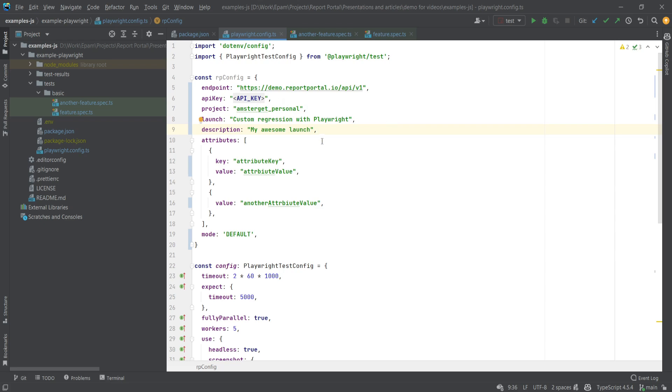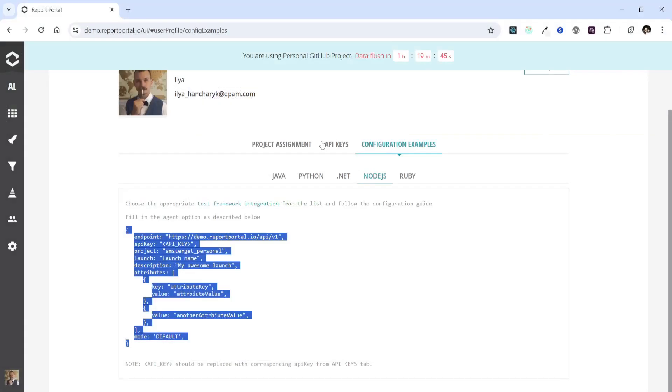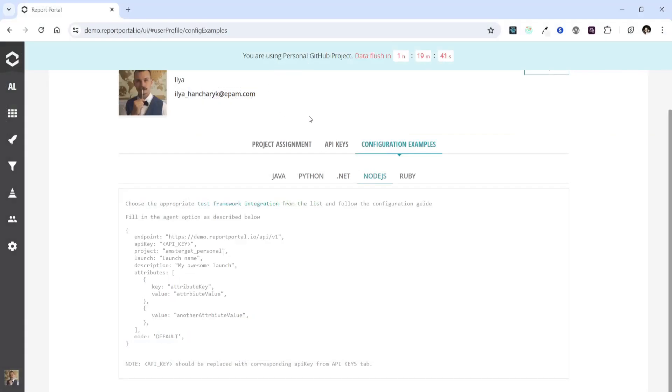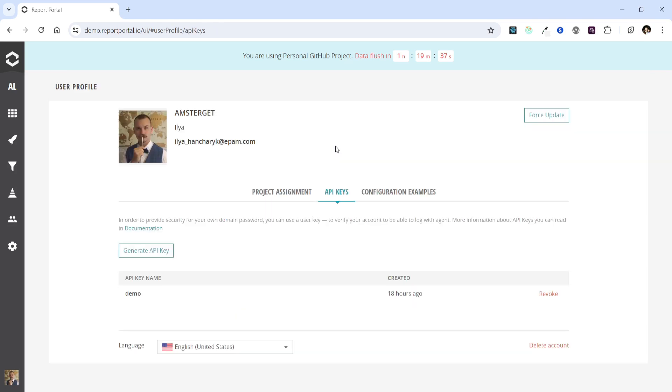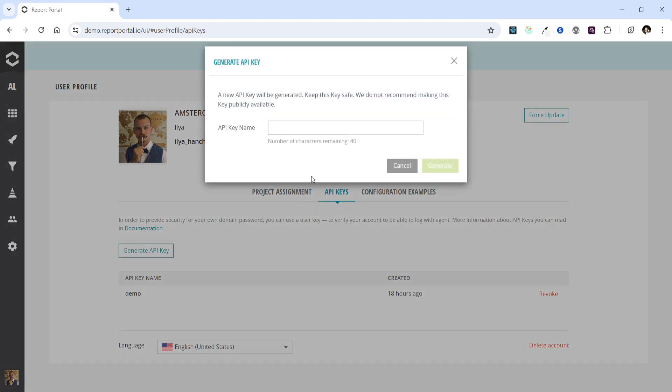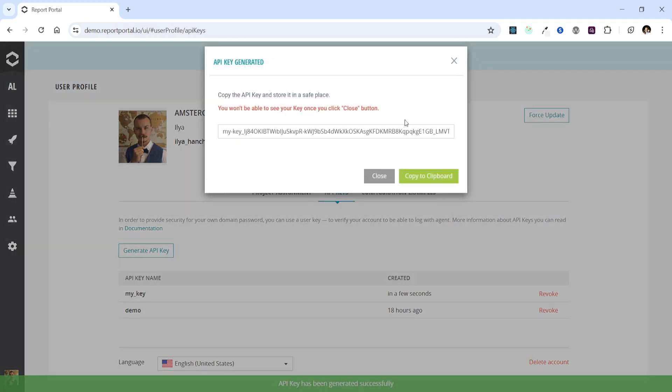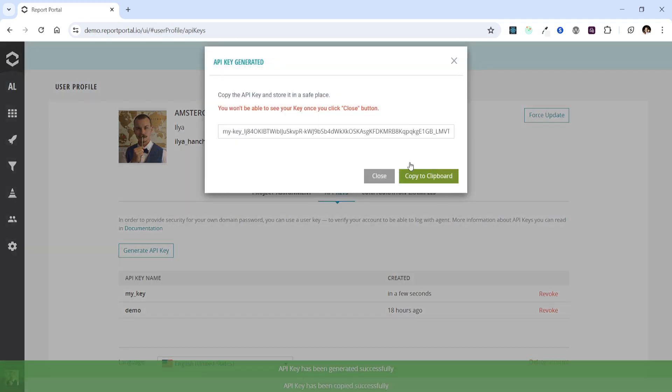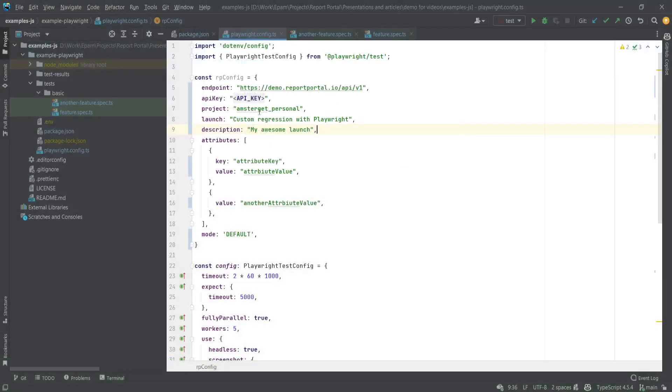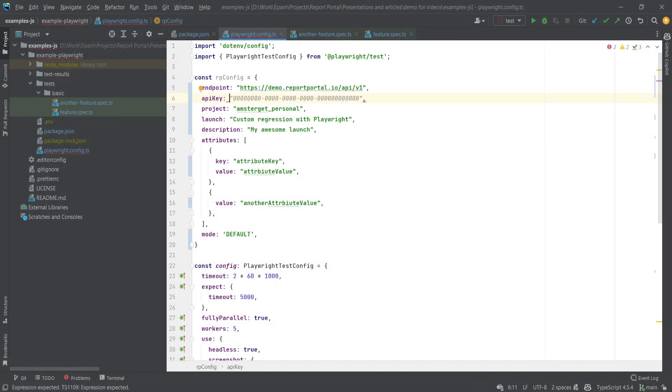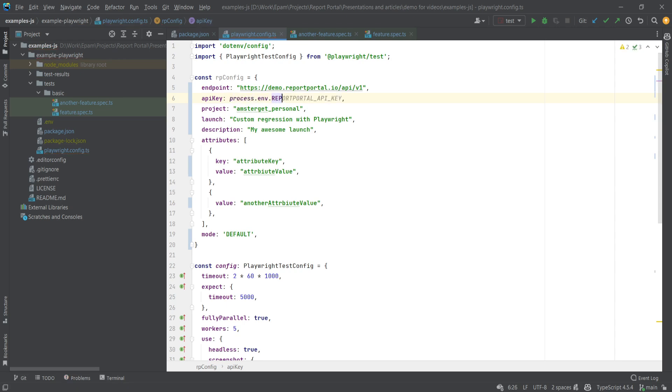Now we need to provide the API key. The API key can also be generated in your profile on the API keys page. Simply click the Generate button and type in a meaningful name for how this key will be used. Once it's copied, return to the project and use it. I have already generated an API key for this video and pasted it in the environment variable. We can access it from the environment by typing process.env.reportportal.api key. And that's it for the agent configuration.